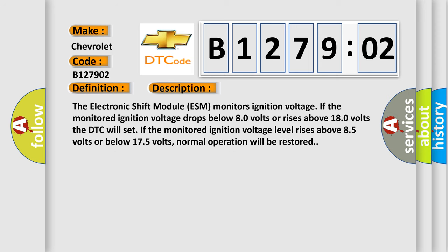The electronic shift module ESM monitors ignition voltage. If the monitored ignition voltage drops below 8.0 volts or rises above 18.0 volts, the DTC will set. If the monitored ignition voltage level rises above 8.5 volts or below 17.5 volts, normal operation will be restored.